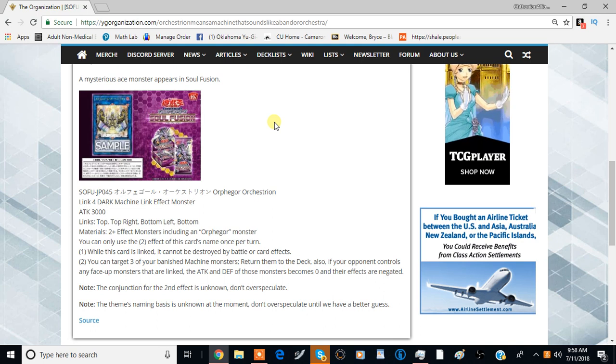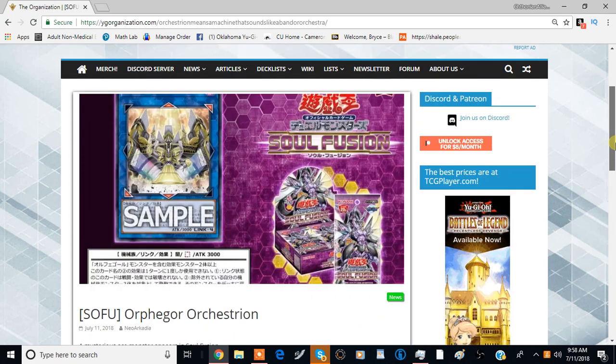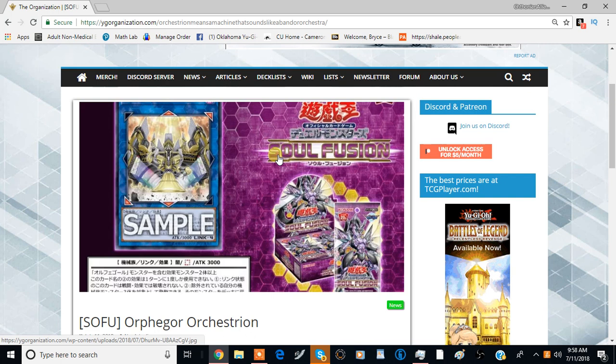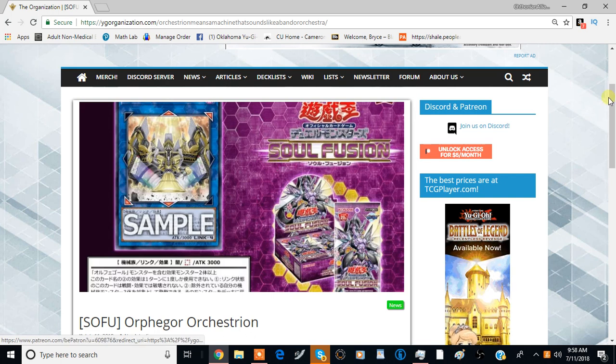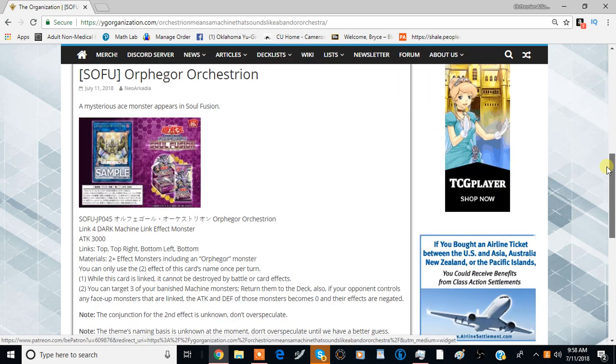That being said, I think the artwork of the card is actually quite cool. It looks really cool. It does have that going for it, and it is a Link 4, and it's not terrible. So, yeah.